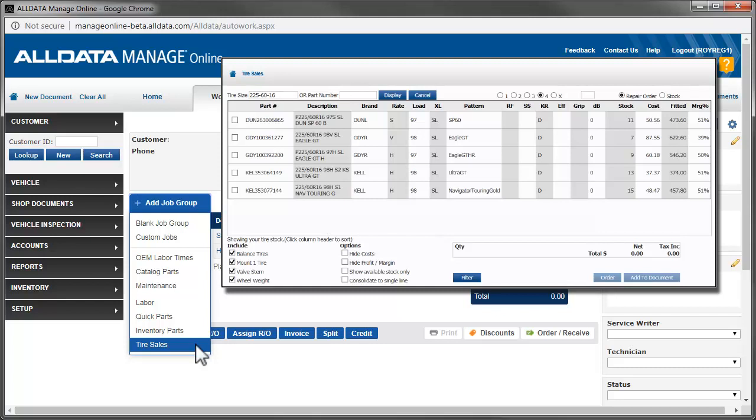And lastly, with tire sales, you can quickly add tires to the work document from your inventory. So let's build this repair order.